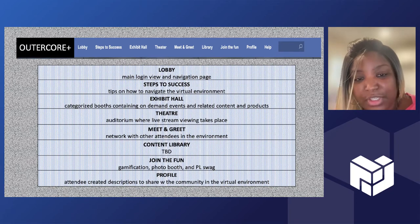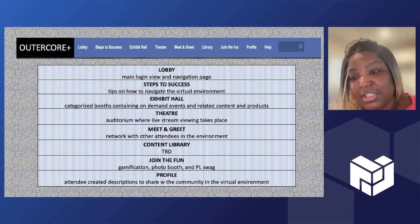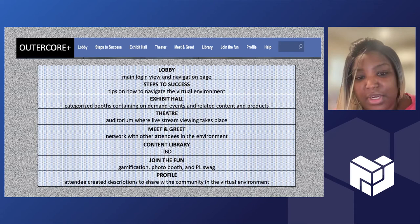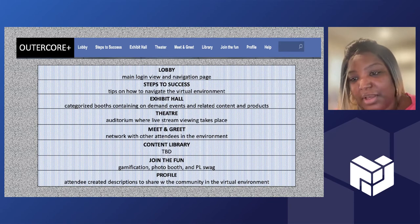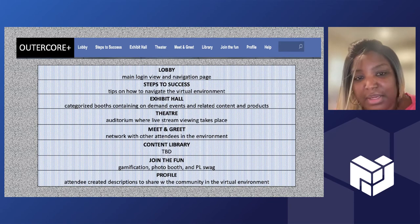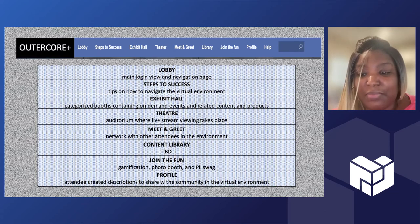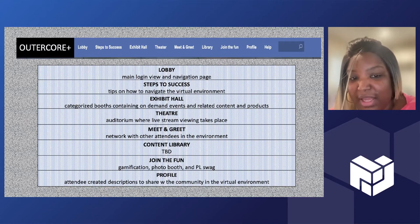You can watch live streams, you can watch on demand, you can talk to other people that are in there, you can network with the community, with other PL and people that could be in there at the same time. There's also some fun elements, a photo booth, you can get PL swag.